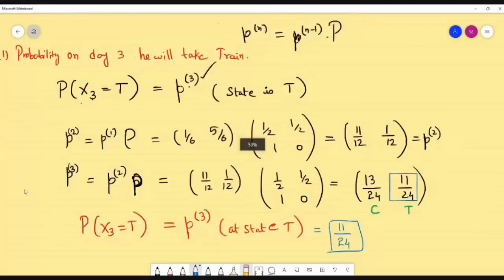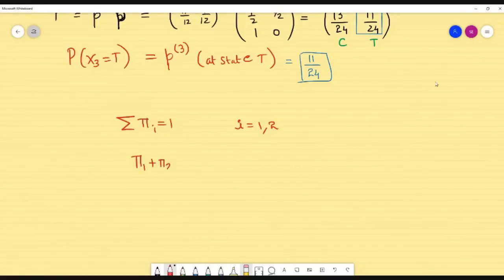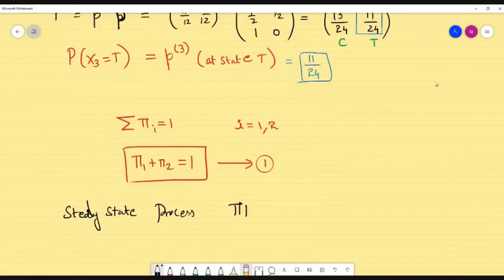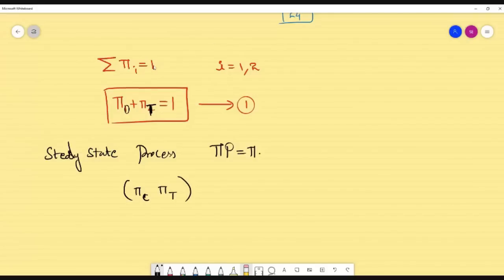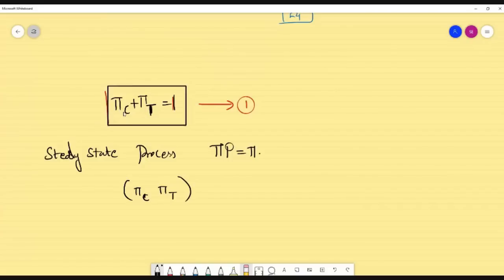Now for the long run — whenever we see long run or steady state, first write Σπᵢ = 1. Here i = 1 and 2, so π_car + π_train = 1. This is equation 1. At steady state, πP = π. So I have [π_car, π_train] · [[1/2, 1/2],[1, 0]] = [π_car, π_train]. Let us take π_car and π_train to avoid confusion.